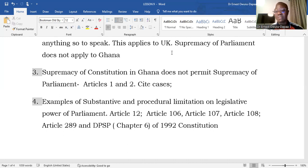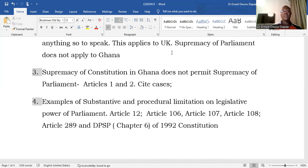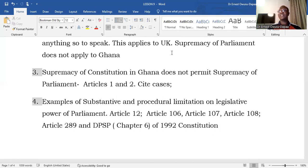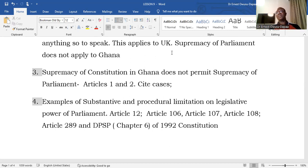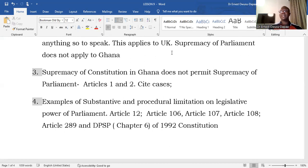It is not true that parliament in Ghana is supreme like parliament in Britain, because parliament in Ghana is subject to the written constitution. Having a written constitution also means the power of judicial review is exercised over all entities, including parliament, as far as compliance with the constitution is concerned. Additionally, the directive principles of state policy contain the blueprint of the kind of society we are trying to build, and parliament, like any other arm of government, is supposed to discharge its mandates in a way which advances those directive principles.